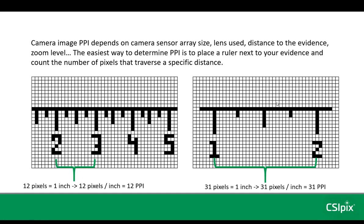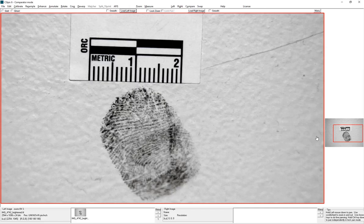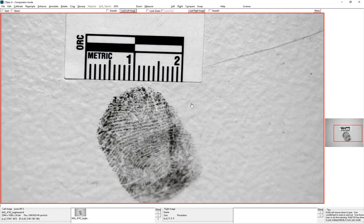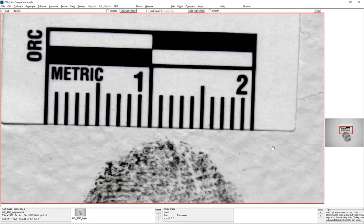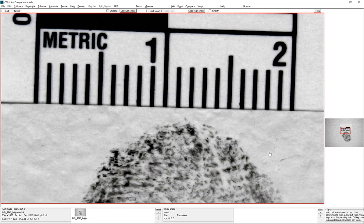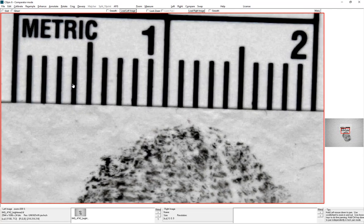I'll do a quick demonstration now of the manual calibration in CSIPIX. I've opened an image taken with a camera of a fingerprint with a ruler next to it. Based on experiments with manual calibration, the best recommendation is to maximize the space on your screen, zoom in on the ruler so that the longest distance spans the width or height, and then mark from the center of one tick to the center of another tick. The further the distance, the better.